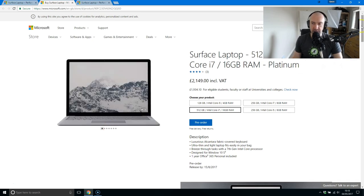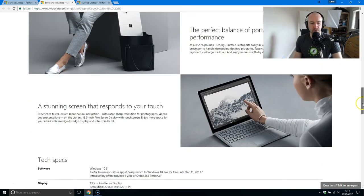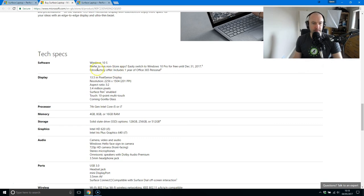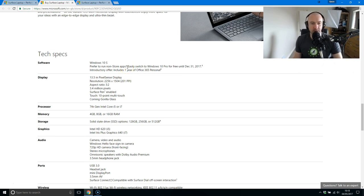I think it's good that they're letting you upgrade to Windows 10 Pro. If you see there, prefer to run non-store apps, which most people do. I'll say most people, you know.